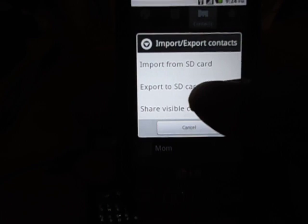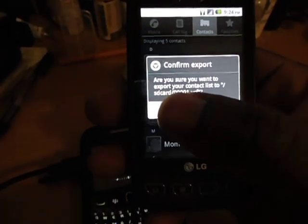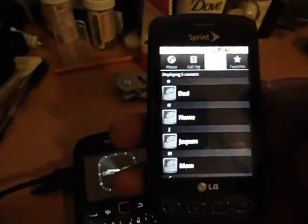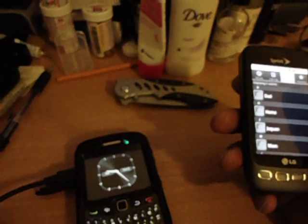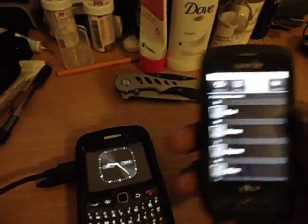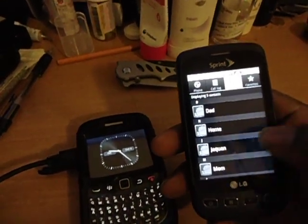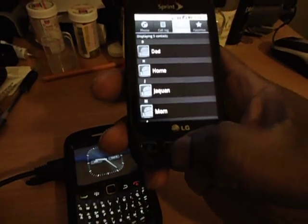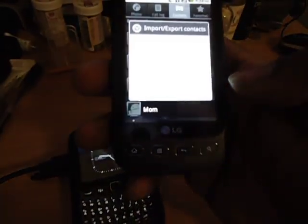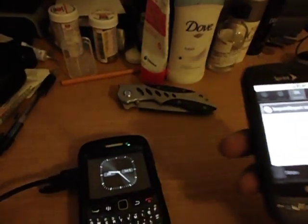It says 'Export to SD.' Press it, yes — and you're going to make a file on the SD card. That fast. Just backed up all his numbers. If you switch phones, take this SD card and throw it in a new phone. Go right back into the same menu — import/export — select 'Import from SD card' and it's going to pull your numbers right into the new phone.